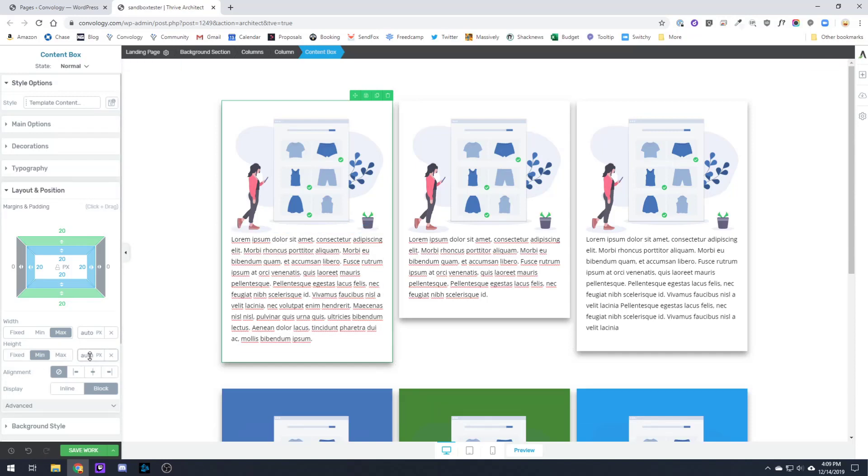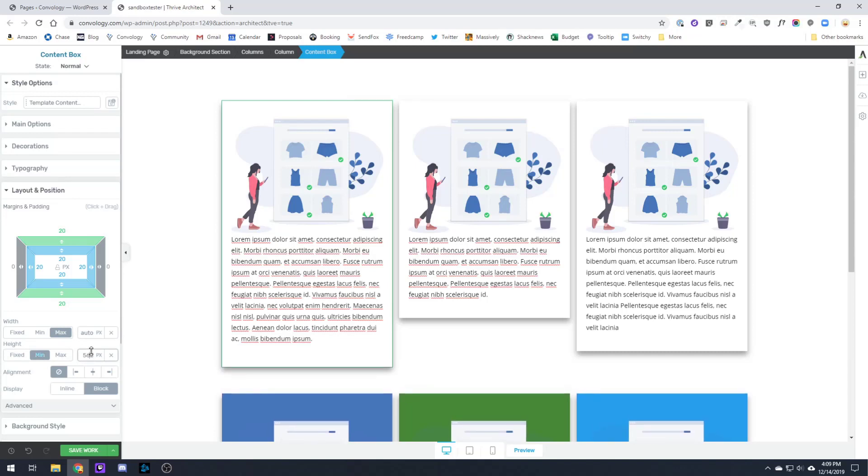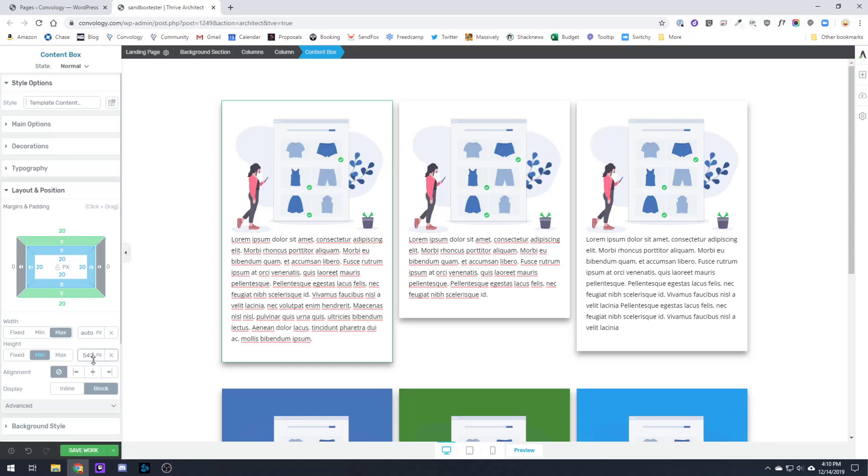When you see the height you want to, right here under min, start to click into the auto section with your mouse and then click and drag up and down and you'll find that there is a value here.